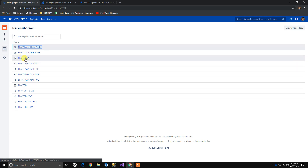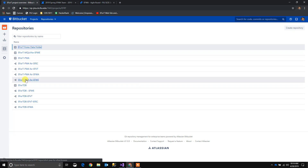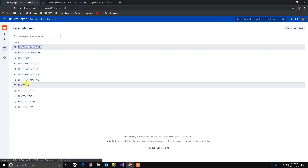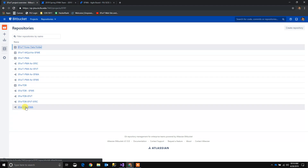For the Effort PWA repository we have one, two, three and four different forks. And for the Effort database repository we have one, two, three and four repositories.